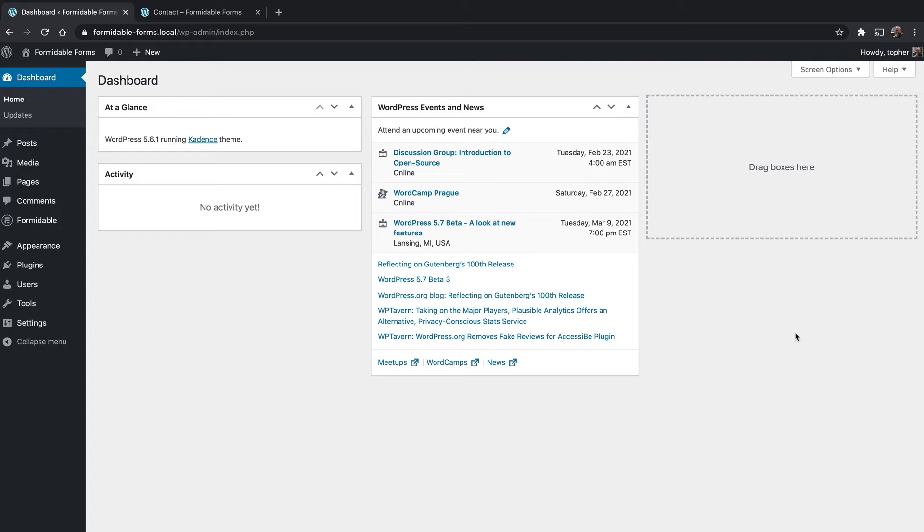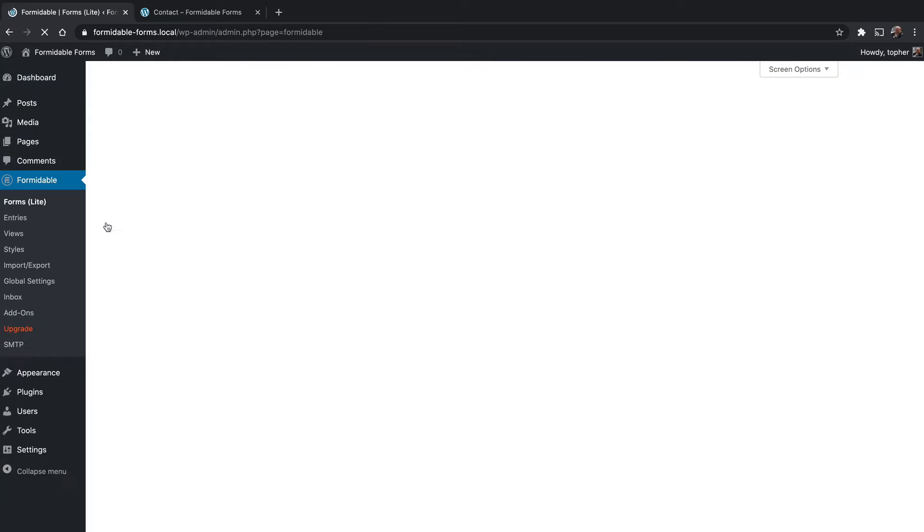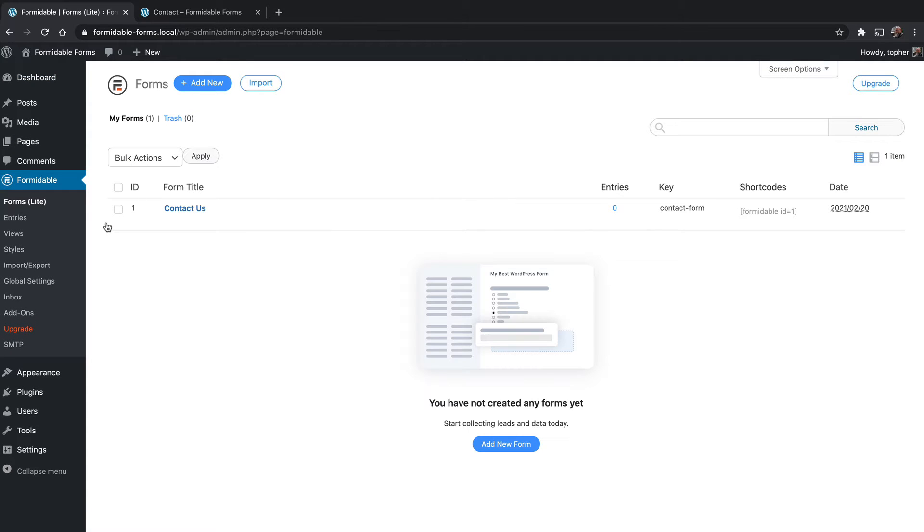When you first install Formidable Forms, it comes with a contact form. It's a nice simple form that does an excellent job of showing off some of the settings and field types. So we're going to use that so I can show you how they work.